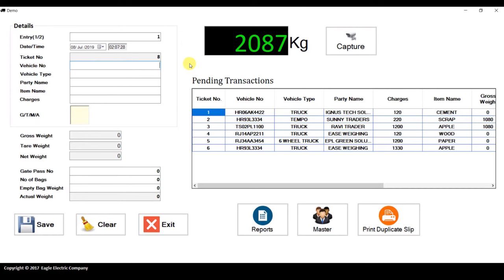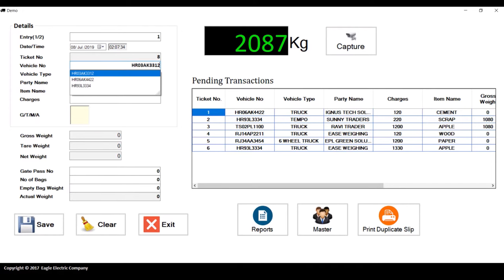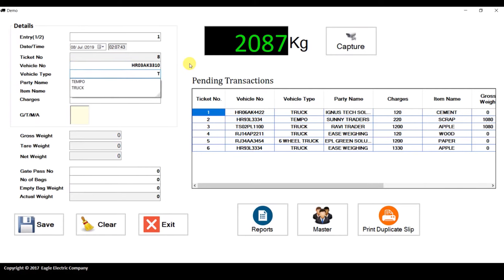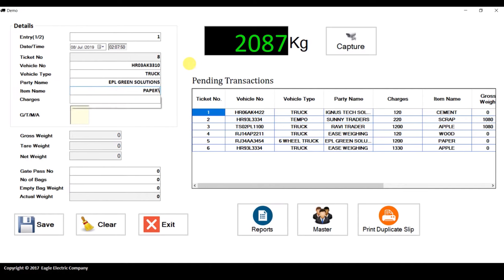Now I'll enter the vehicle number. You can see that if I type 'HR' it will show previous values I have already entered, so you don't have to enter the same data again and again. The same applies to vehicle type, party name, and item name. I'll also enter the charges here.